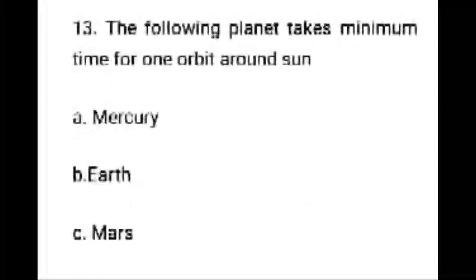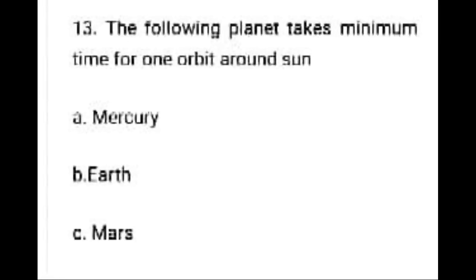Question 13: Which of the following planets takes minimum time for one orbit around the Sun? Options: A. Mercury, B. Earth, C. Mars. The right answer is A, Mercury.